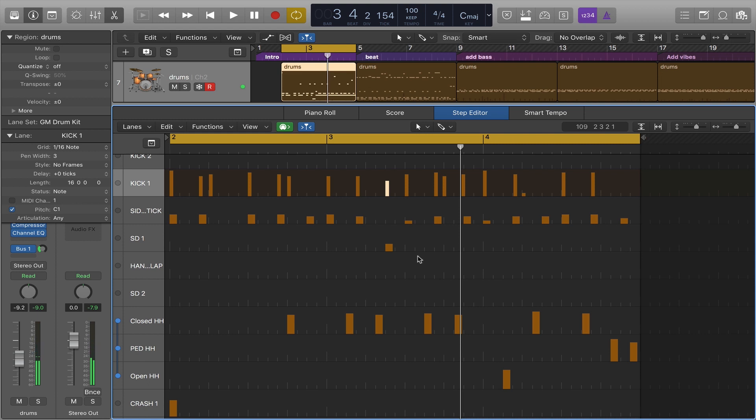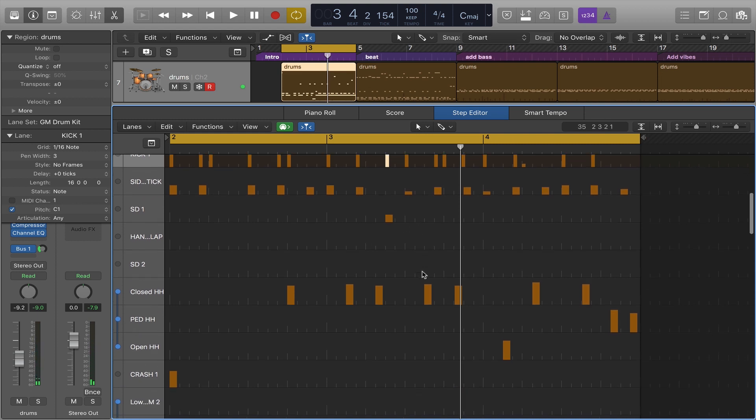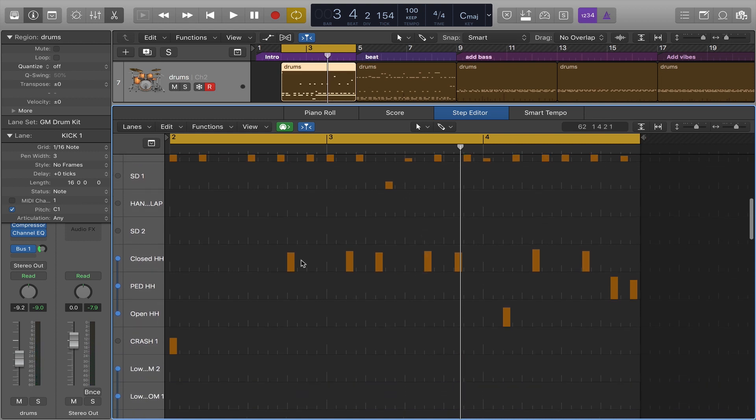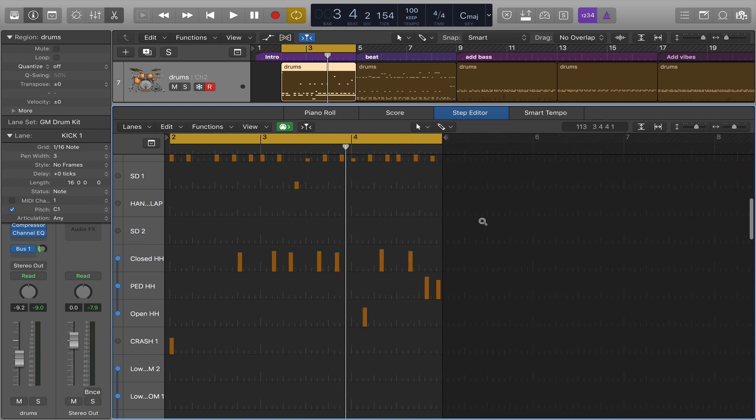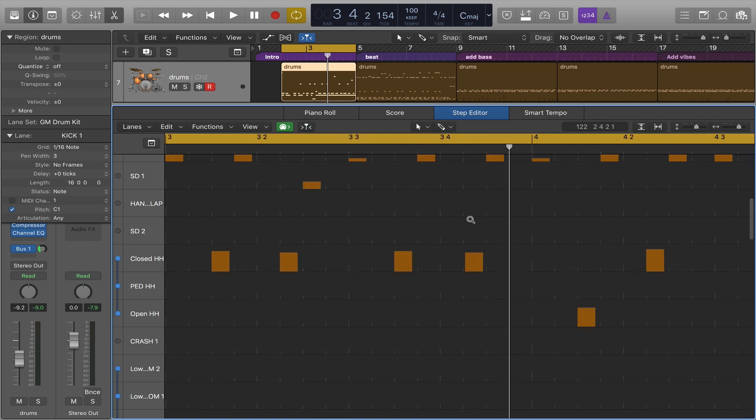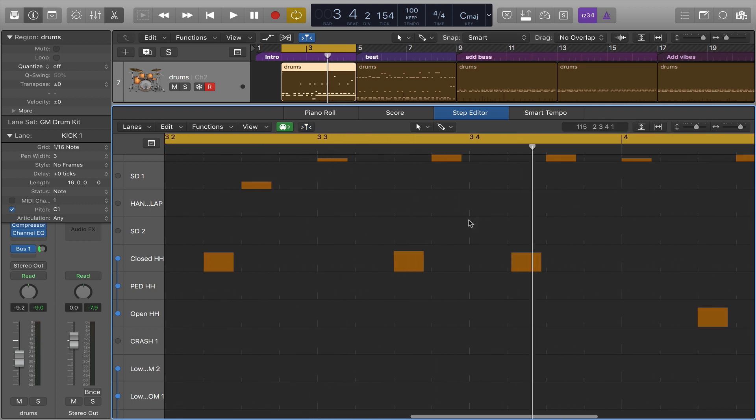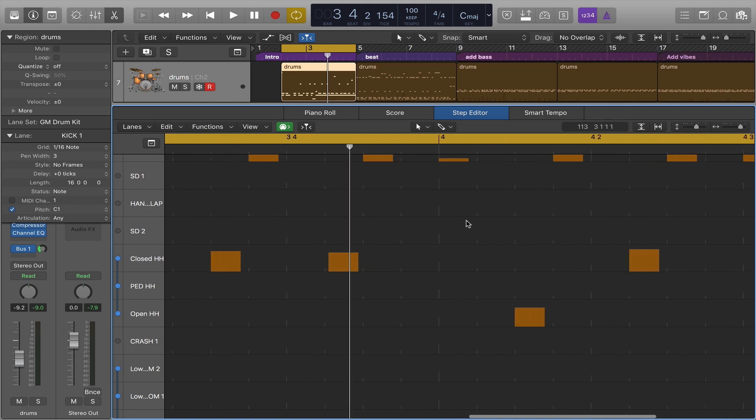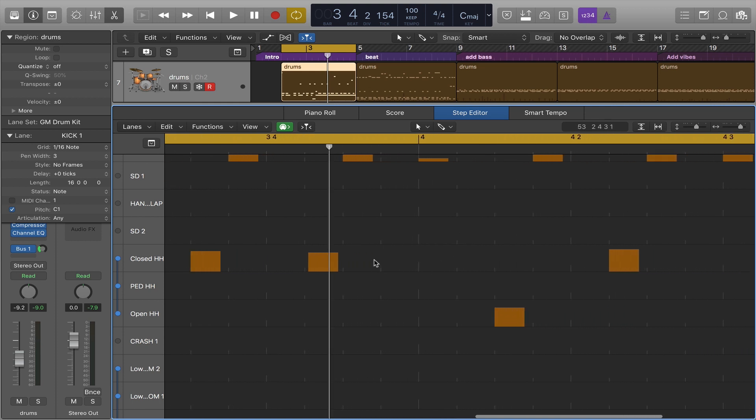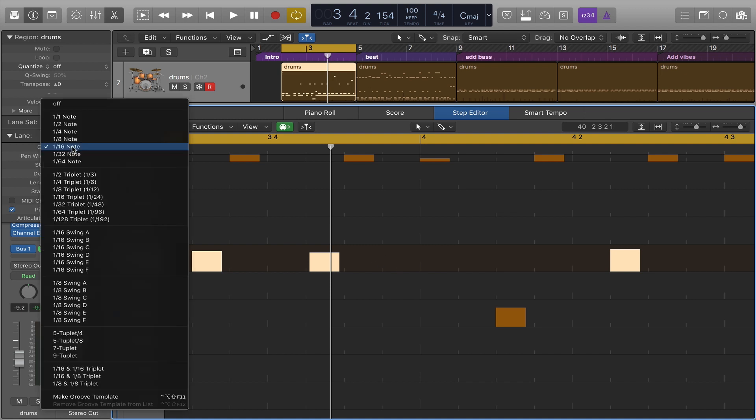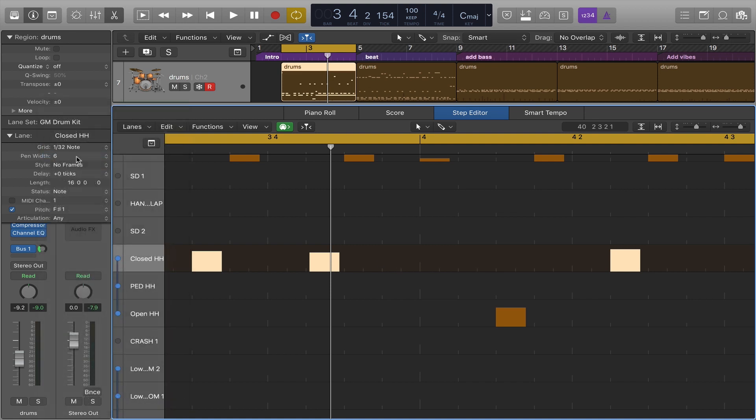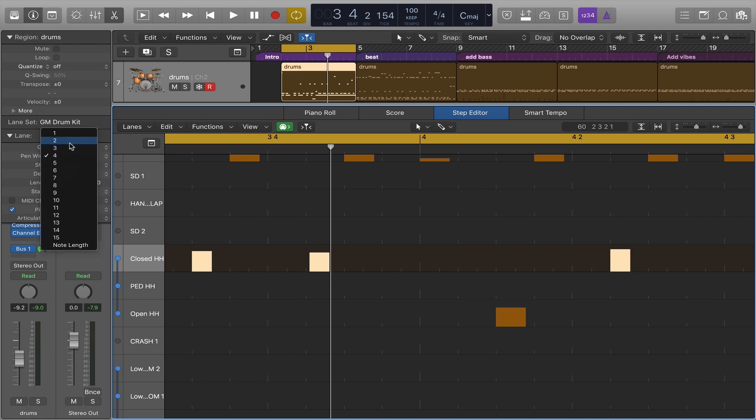I can also add multiple notes by just swiping with the pencil tool. Let's say at bar four at the downbeat I wish I had a little flourish of hi-hat strikes right to the downbeat of the bar. To do that for the closed hi-hat I want a grid that's not sixteenth notes but rather 32nd notes. I also want a pen width that's more narrow so I can see what I'm doing here.